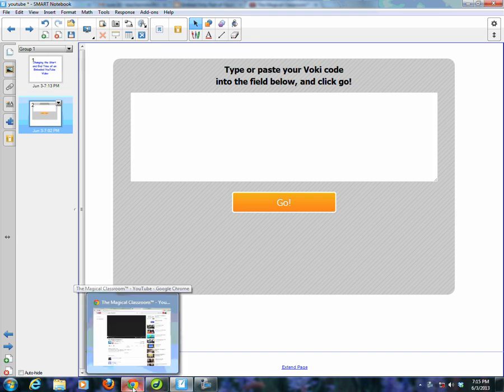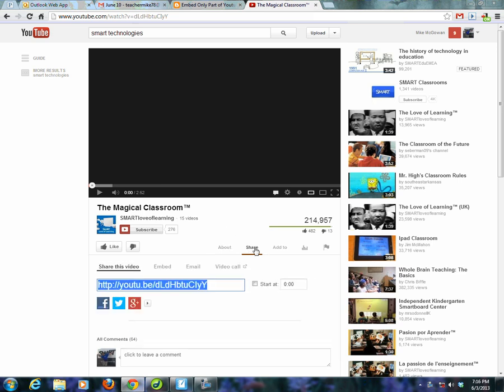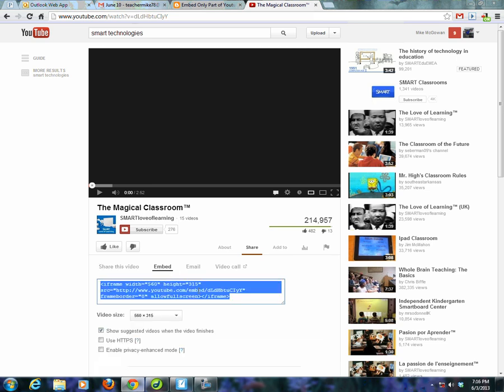I've already done a search and I found this video that I want to embed on my Smart Notebook file. What I'm going to do is come here to Share. I'm going to click on Share, and we're going to notice there's an Embed link right here. So I'm going to click on Embed and I'm going to copy this. You can copy it any way you're comfortable with - right-click copy, Edit copy, or what I do is Control C.